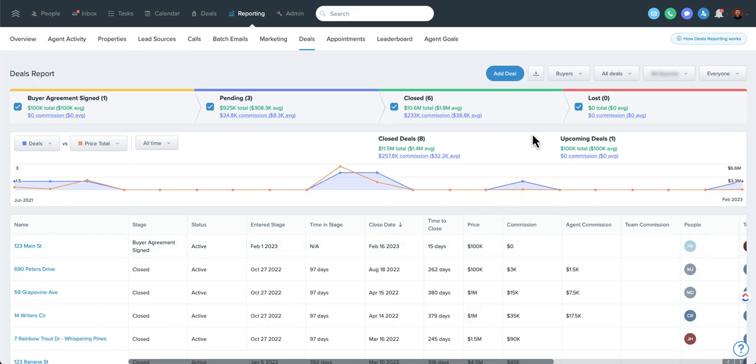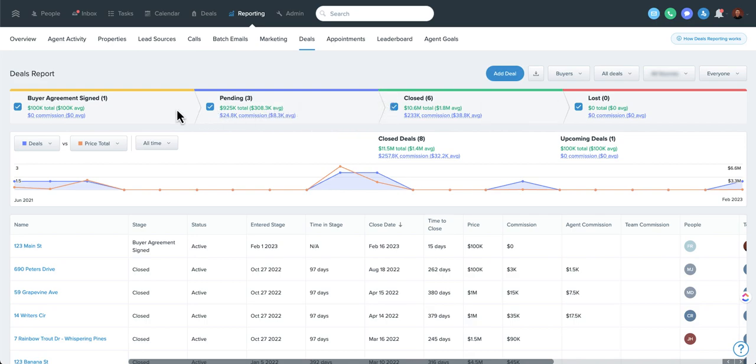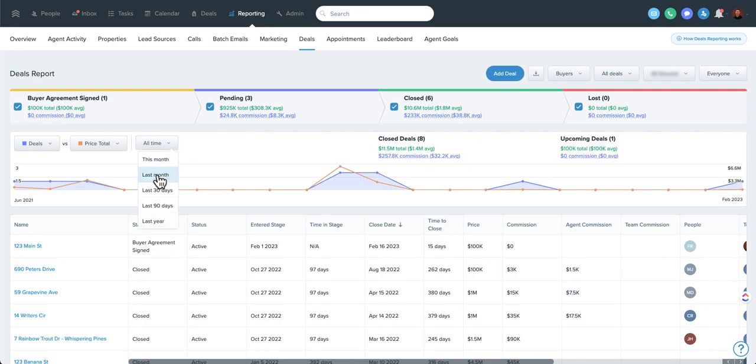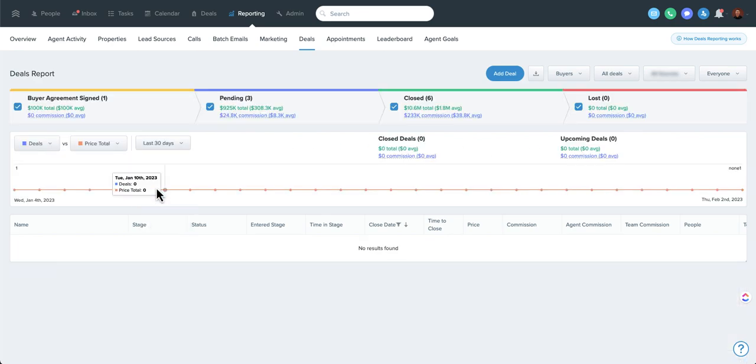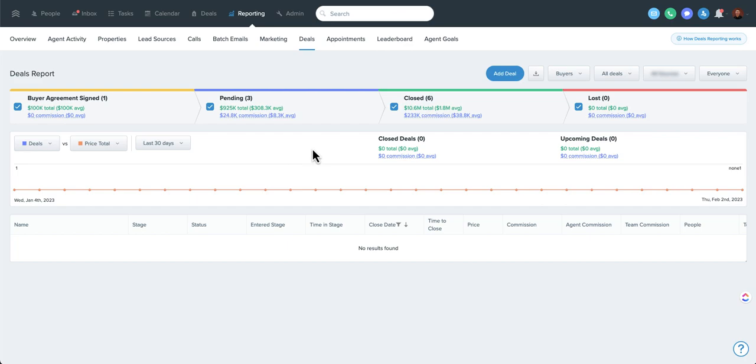One important note, this information up here is your high-level information. This level of information right here will actually change as you go, as you change the reporting period that you're looking at here. So that can be handy, but it can also be a little confusing for some people. But another great way to drill down there.